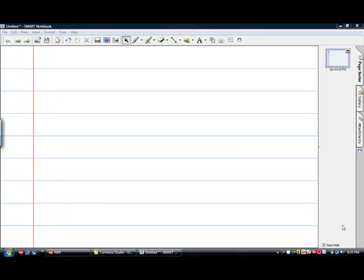In section 9.1 we will begin to talk about systems of equations. We will first talk about solving the equations themselves before we move on to applications. In the first lesson, we just talk about the equations themselves.